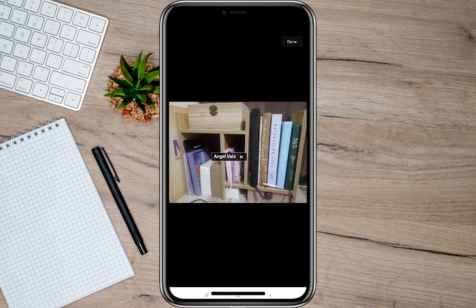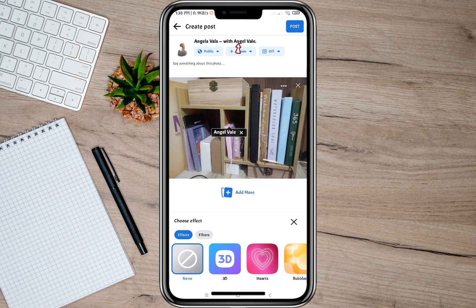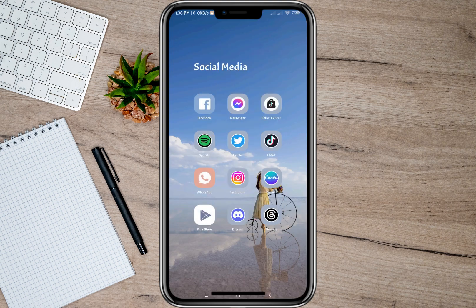After tagging, tap on Done and then tap on the Done option again. As you can see at the top of my post, it says that I am with my other account — meaning I have tagged them. If you're done editing your post, you can now tap on the Post option and the photo will be automatically uploaded with the tagged person.